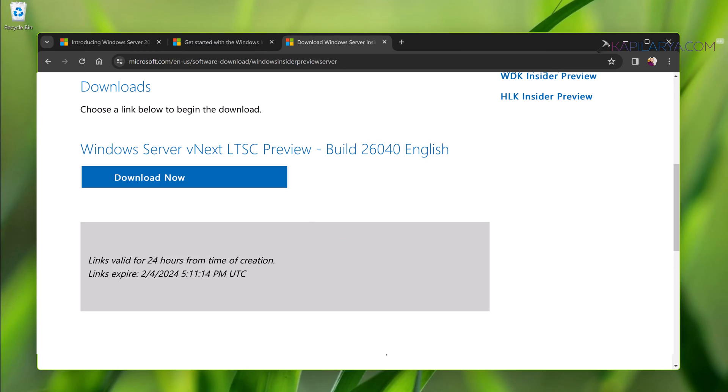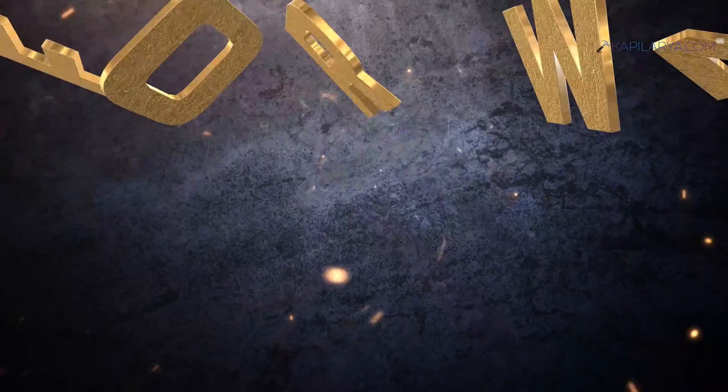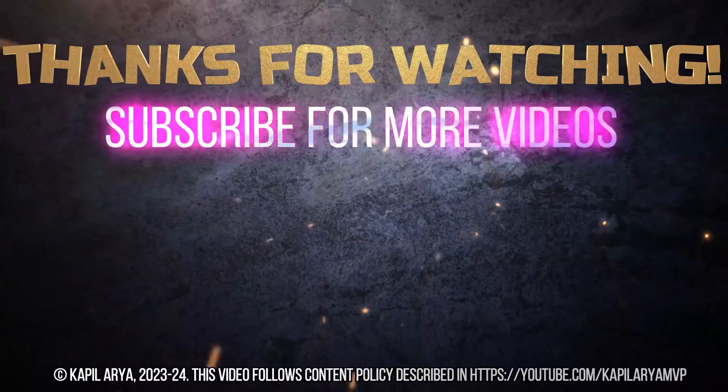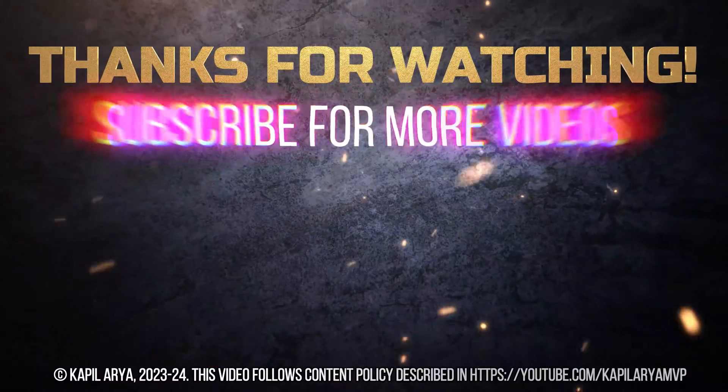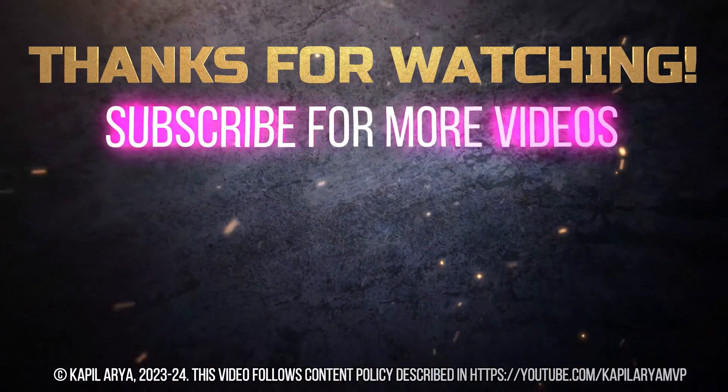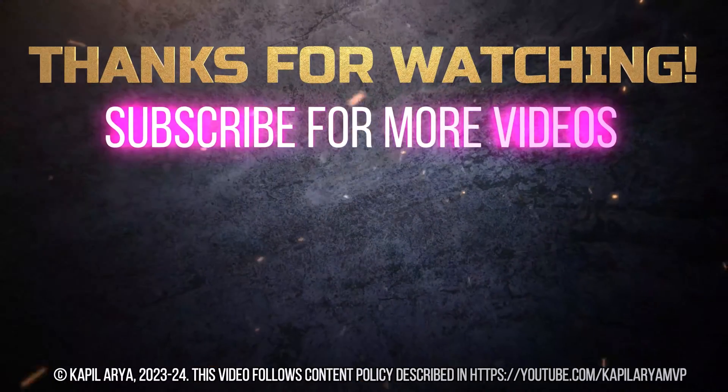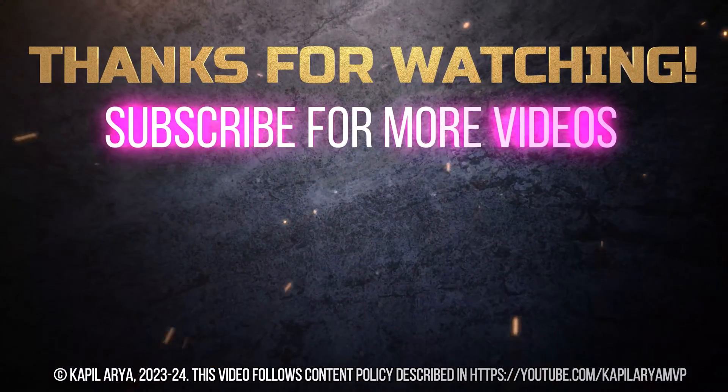That's it for now in this video. Thanks for watching it. If you found it helpful, like it, share it, and don't forget to subscribe to my YouTube channel for more videos.